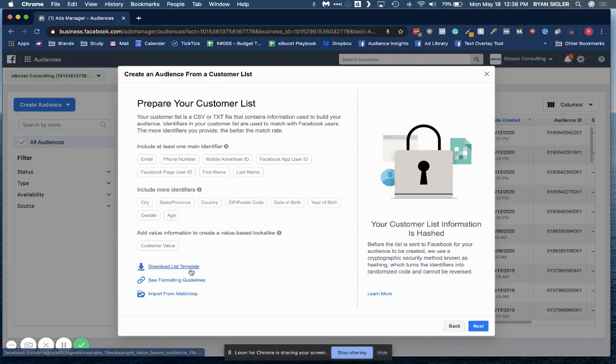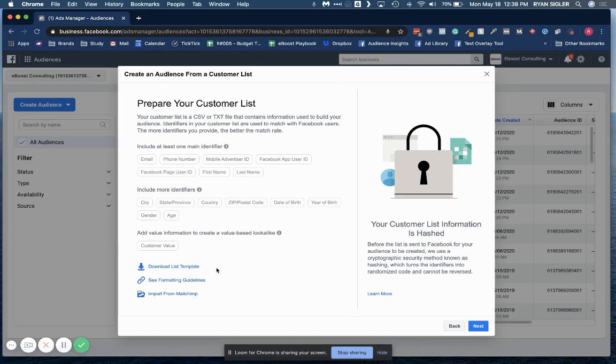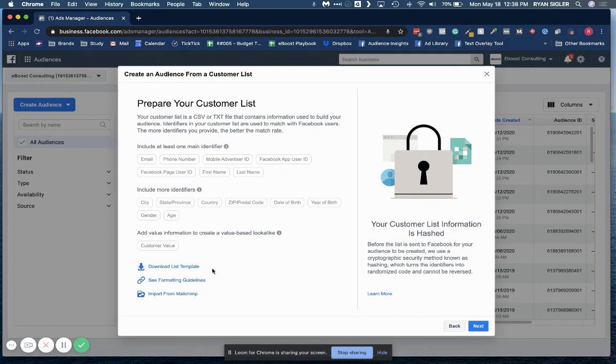You can download a list template which will have all the proper headers and everything set up for you, and you can then manipulate your list to look exactly like the actual template list. You can do this. It's definitely time-consuming. I'll show you kind of a quick way to do this instead.